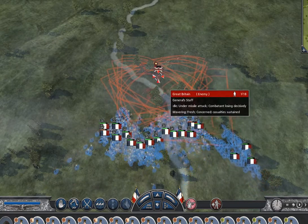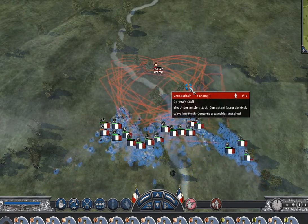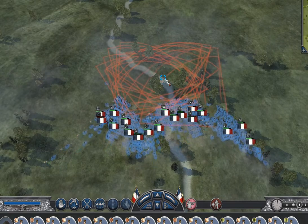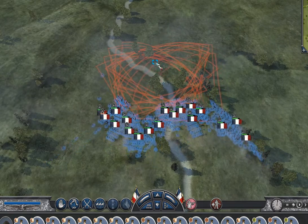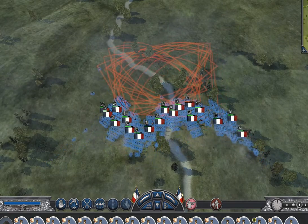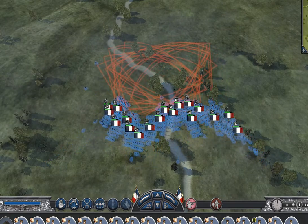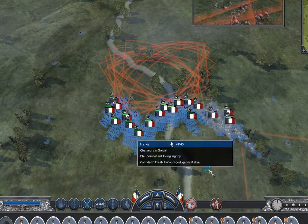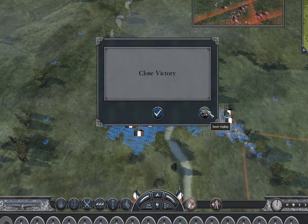We got him. Okay, fine. End the game. Come on. Yes. It's a close victory.